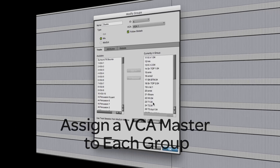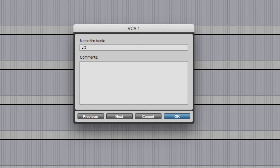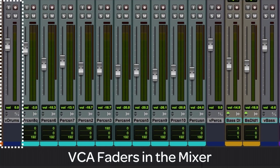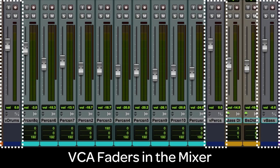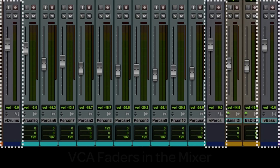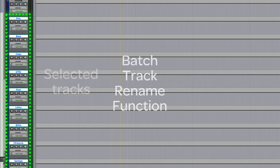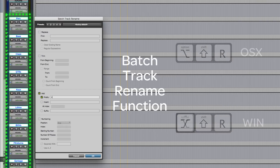Adding a lowercase 'v' as a prefix to the VCA fader name helps in differentiating them from other faders — so here we have V Drums, V Percussion, V Bass, etc. If you already have the VCAs named, you can use the batch track rename function to speed and simplify the renaming process.